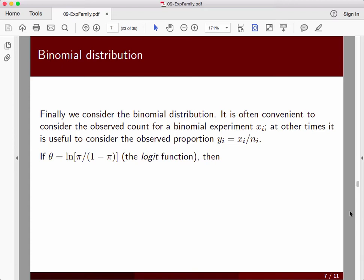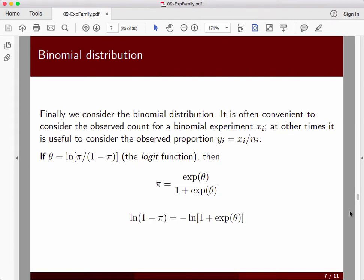To work with the binomial, there are a few arithmetic things we want to have in our pocket. Foreshadowing a bit, I'm going to let theta be the log of pi over (1 minus pi) — giving us the vernacular term, the logit function. This is the logit of pi, which is the log of the odds ratio: the probability of success divided by the probability of failure, 1 minus pi. Solving back the other way, pi can be expressed as e to the theta over (1 plus e to the theta). Also the log of (1 minus pi) is negative log of (1 plus e to the theta). These arithmetical identities will be convenient in just a moment.